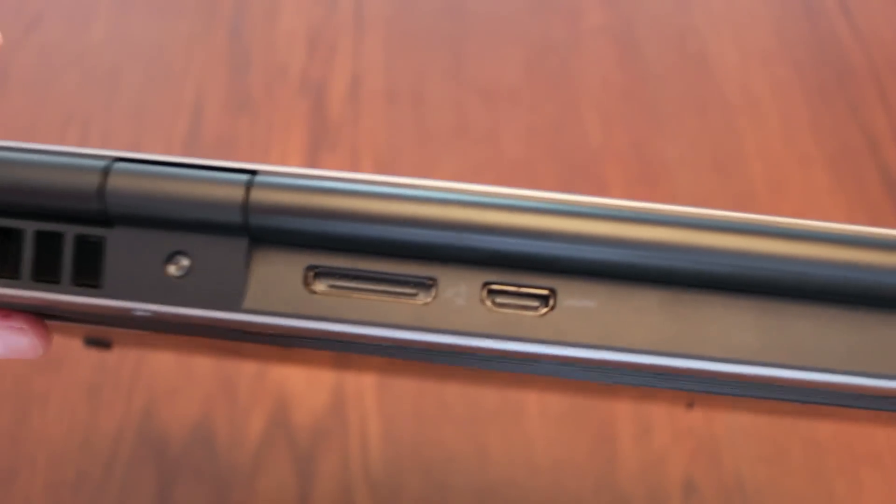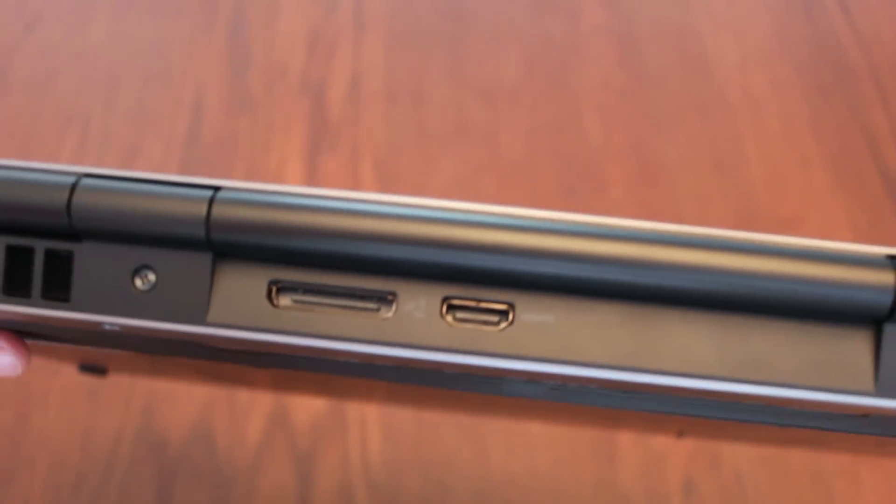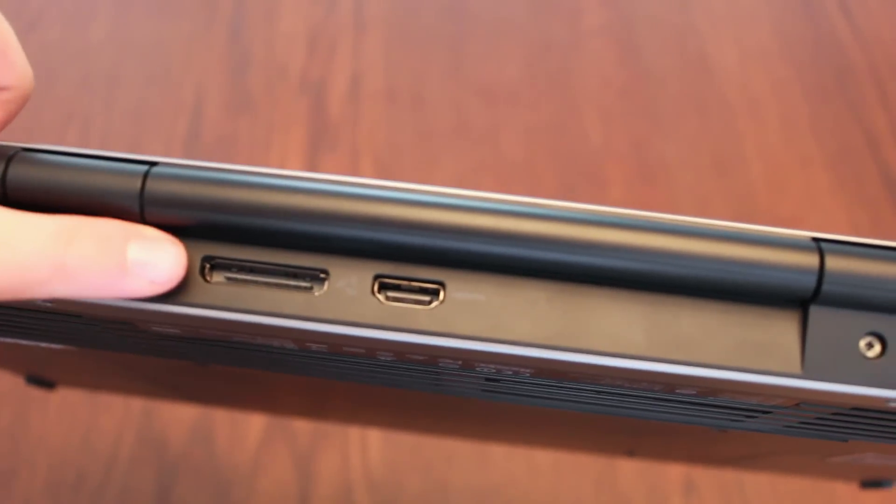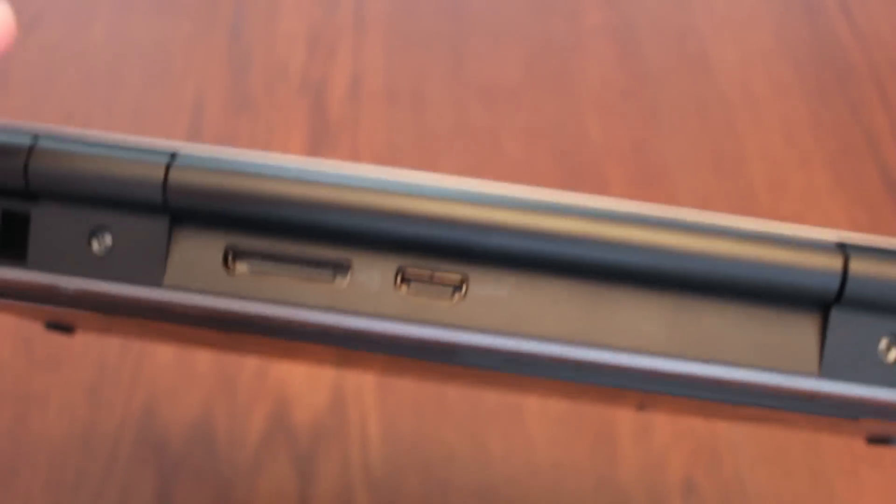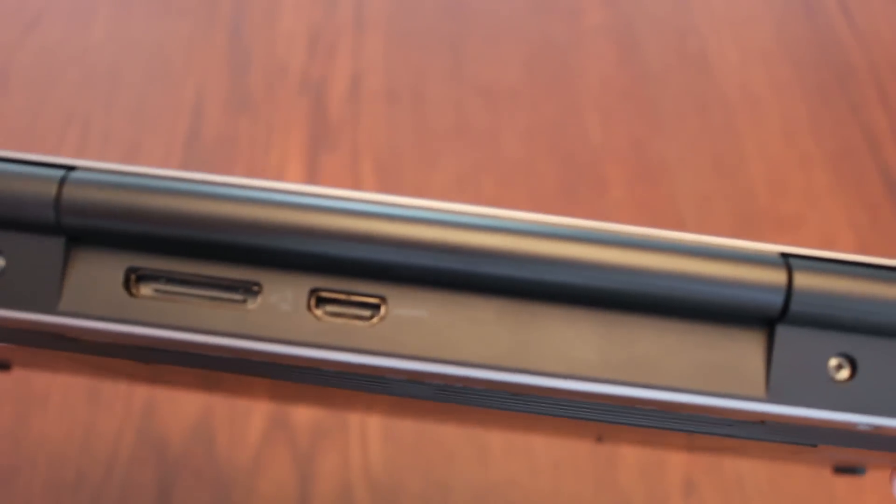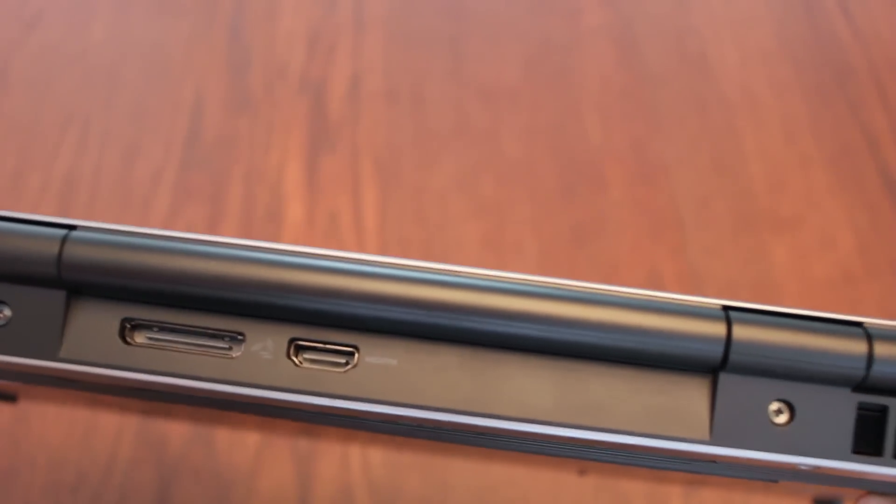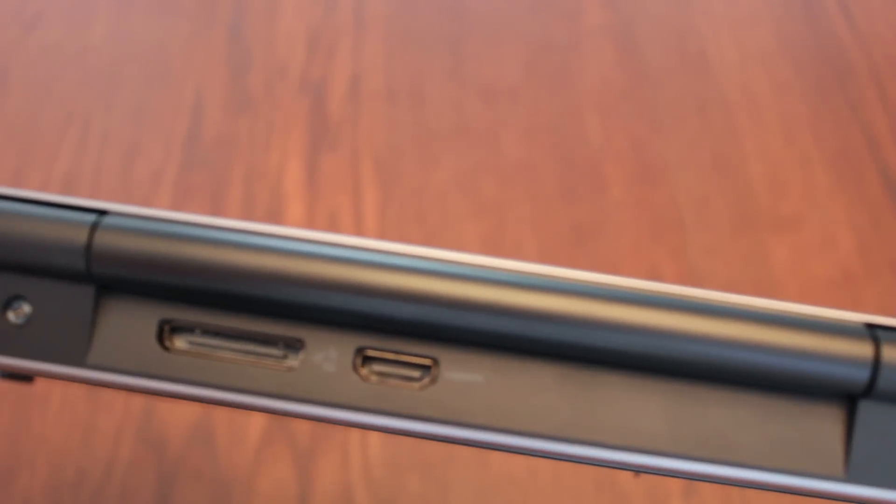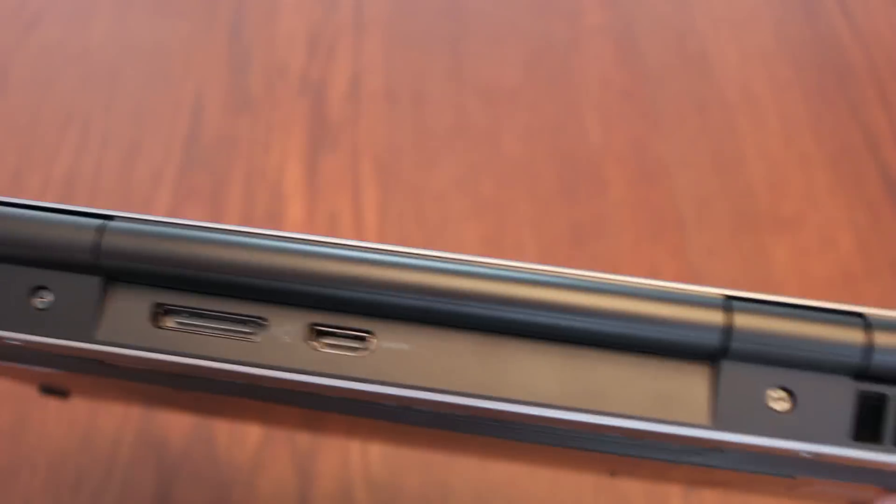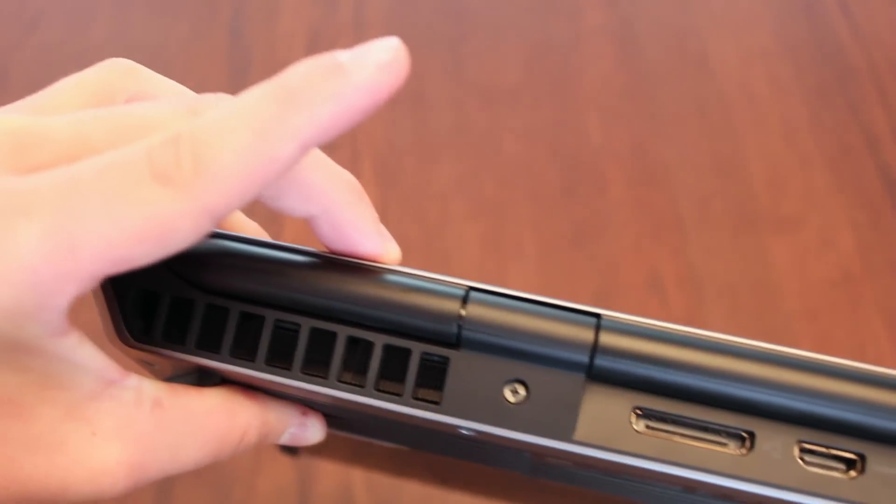When it comes to the back of the laptop you've got your graphics amplifier port, so you can use this with the Alienware graphics amplifier. And you've got an HDMI 2.0 port as well as your vents.